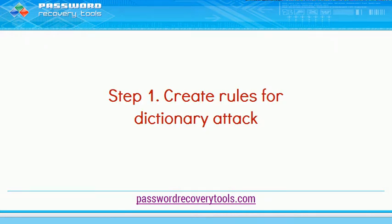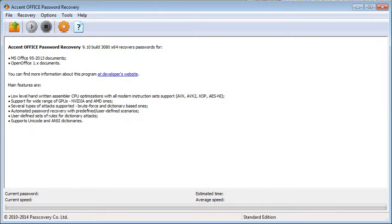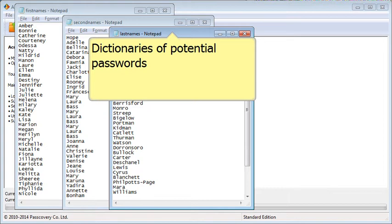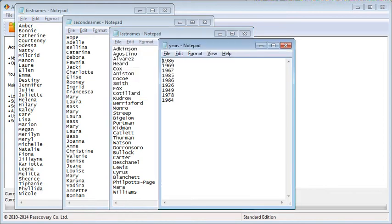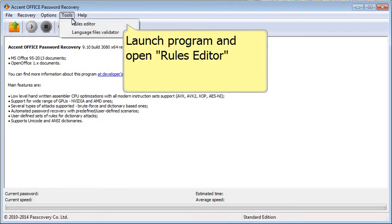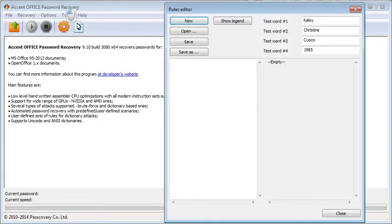First, we have to write the rules for the dictionary attack. These are the search dictionaries.